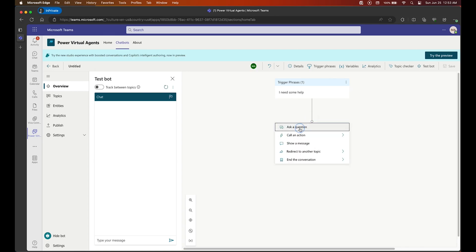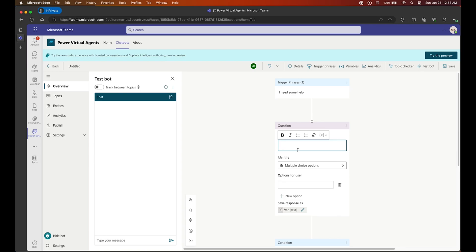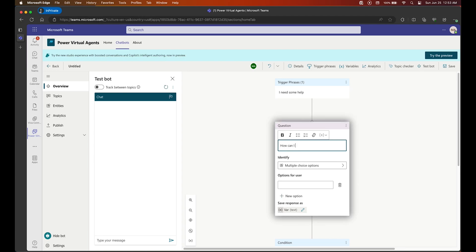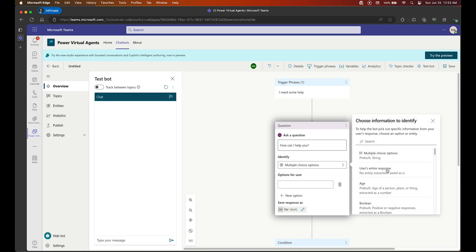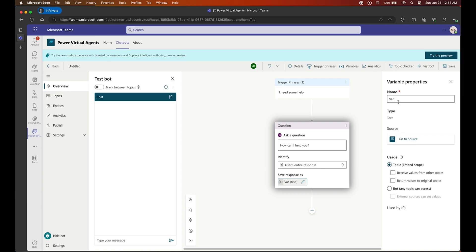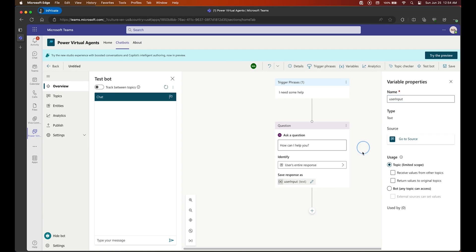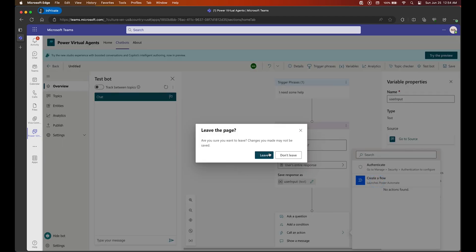The next step was given as a message by default — we delete that and go with a different action, which is a Question. We want our bot to ask: How can I help you? Then we choose to identify the entire user response. We are going to save this user response as a variable called user_input.